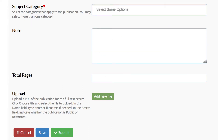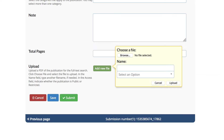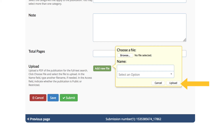Select the Add New File button to add your PDF. A pop-up will appear. Select the Choose File button, find the file on your computer, and open it. Select the Upload button in the lower right-hand corner of the pop-up. Finally, choose the Submit button on the lower left.